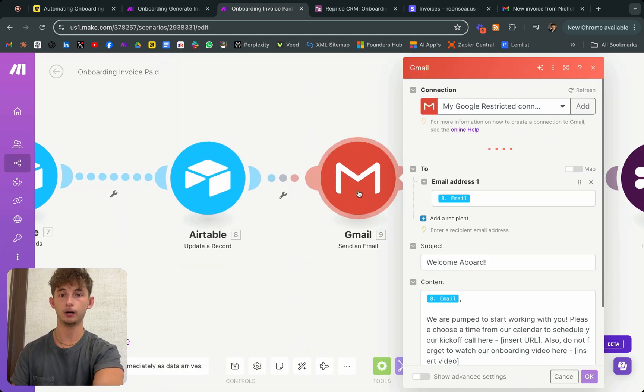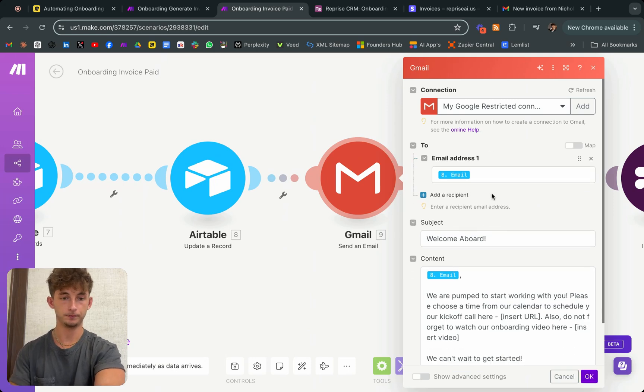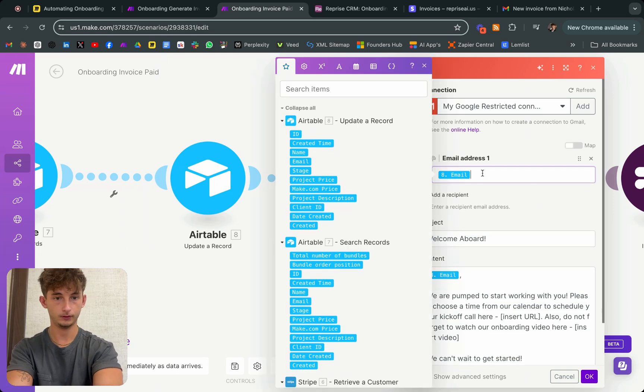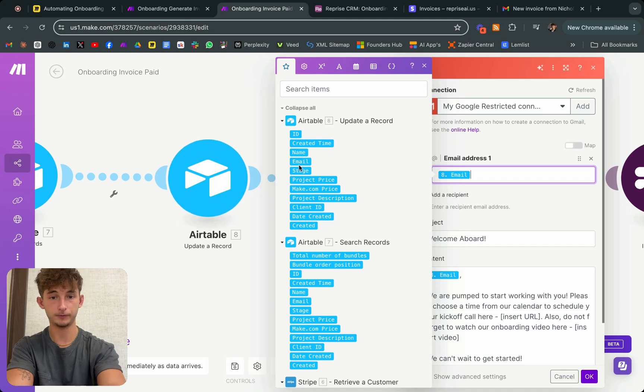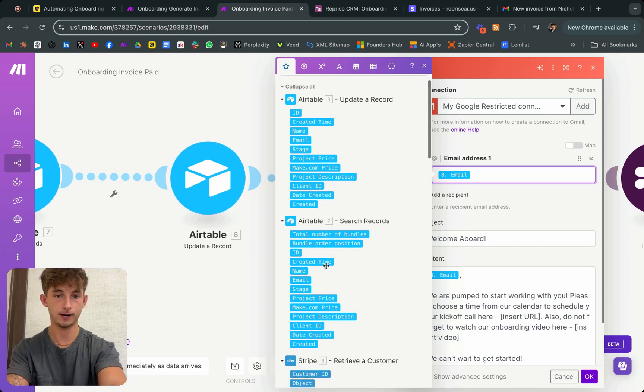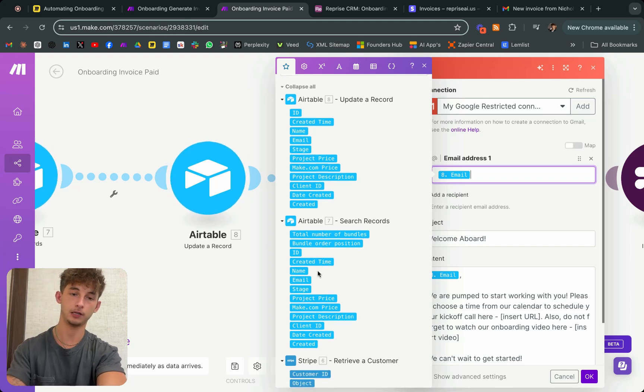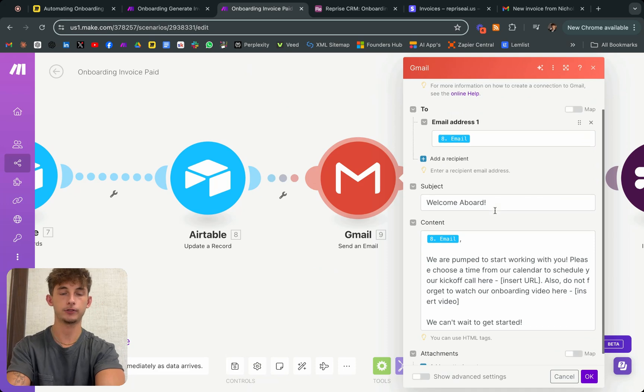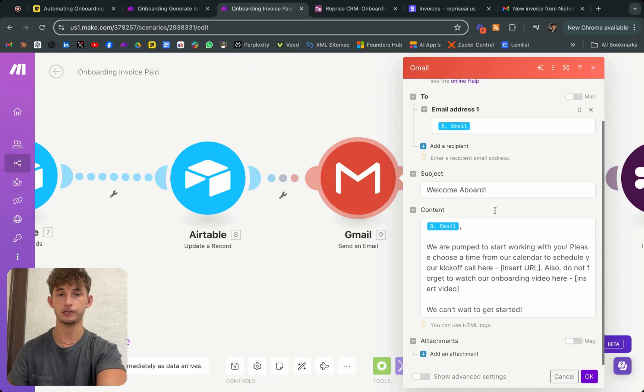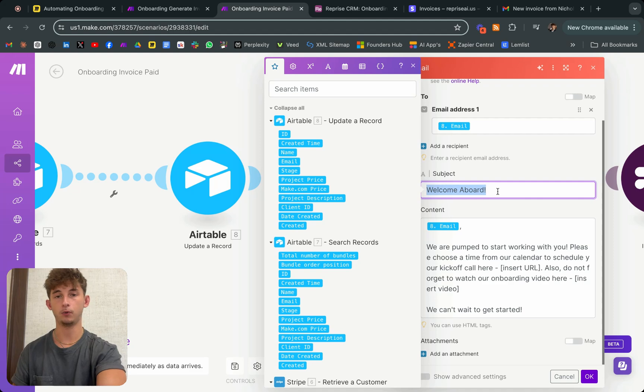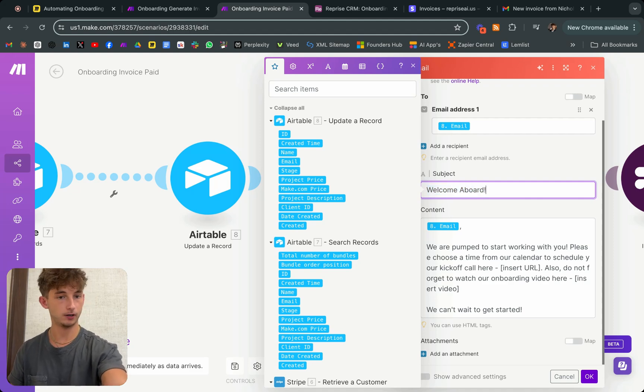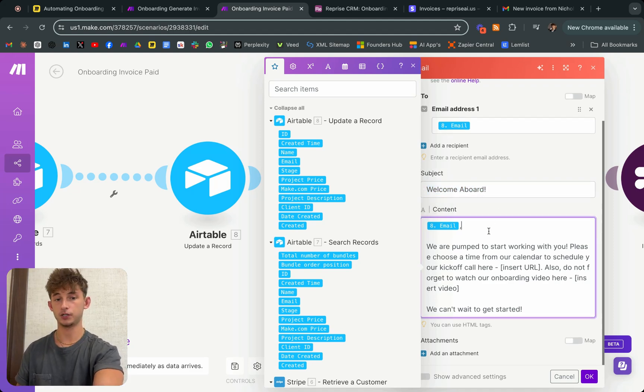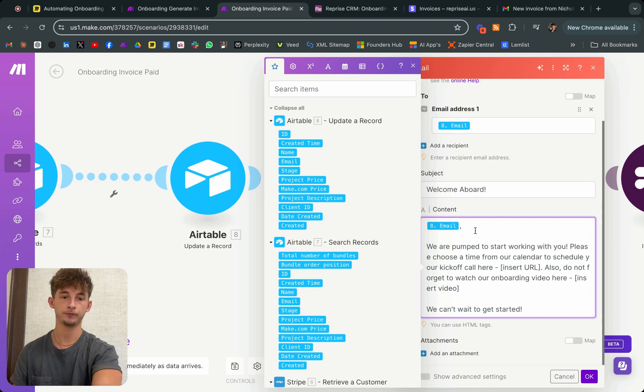And then we're going to send an email with Gmail. We're going to get the email from our updated record or the search records doesn't matter, it's going to be the same email. And we're just going to customize this email template. I want to say welcome aboard. I want it to be welcoming subject line. And then as I showed you before, here's email content.